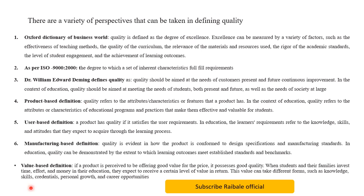The value-based definition states that if a product is perceived to be offering good value for the price, it possesses good quality. In education, when students and their families invest time, effort, and money in their education, they expect to receive a certain level of value in return. This value can take different forms such as knowledge, skills, personal growth, and career opportunities.